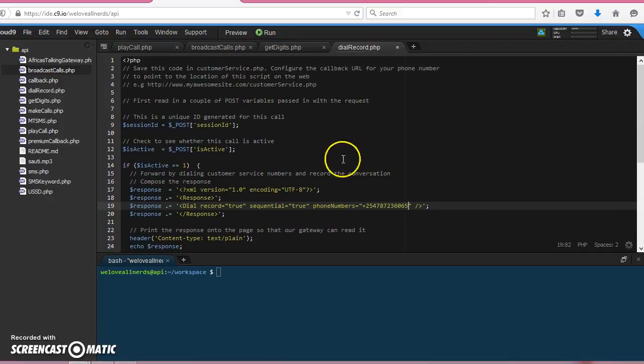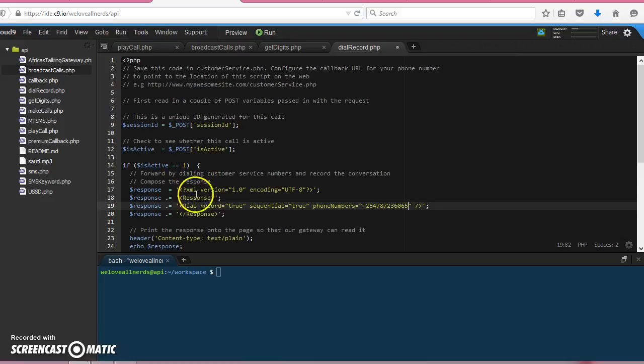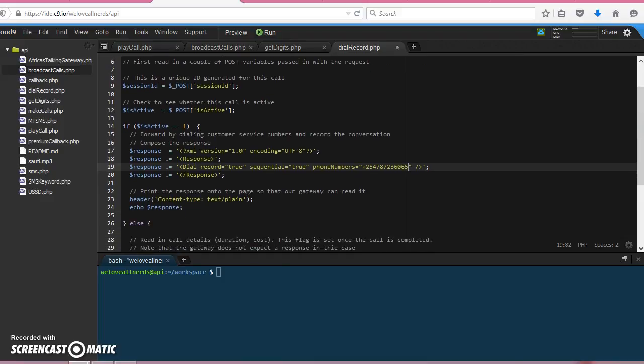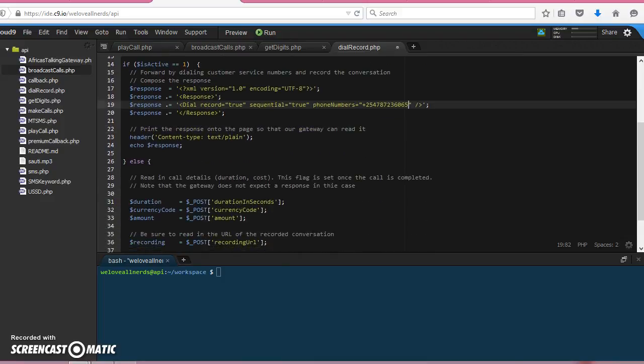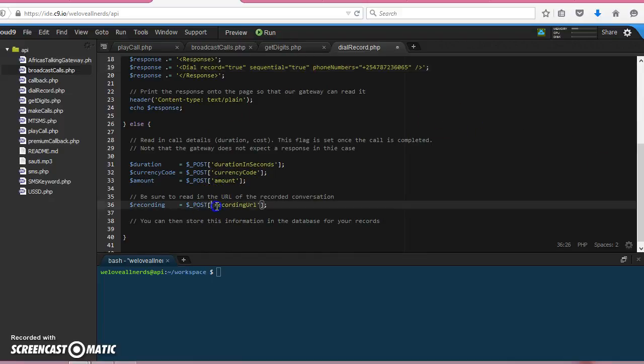We receive an HTTP POST to our web service. If it is active equals one, then we respond with record equals true. When the caller hangs up, we receive the recording URL.